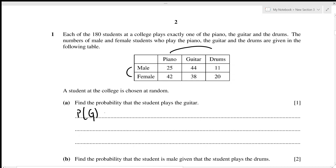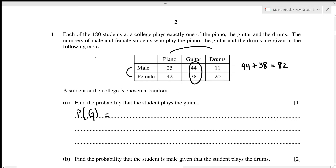For guitar, 44 of the students are male and play guitar, and 38 are female and play guitar. So the total number of students playing guitar regardless of gender is 82. The total number of students in the college is 180, so the probability that the student plays guitar is 82 divided by 180, which is equivalent to 0.456.